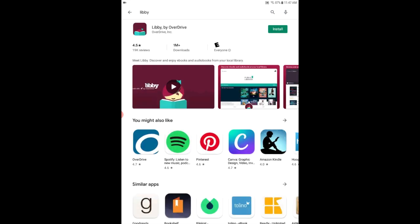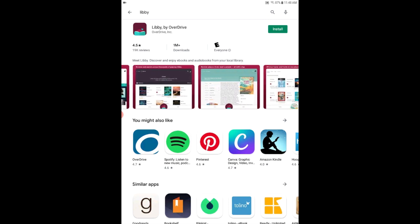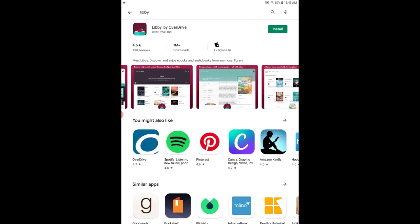This will pull up the Libby by Overdrive app. On this screen you see other apps that it might be related to or you might be interested in. You can also scroll through some screenshots of the Libby app. Just tap that install button up at the top.